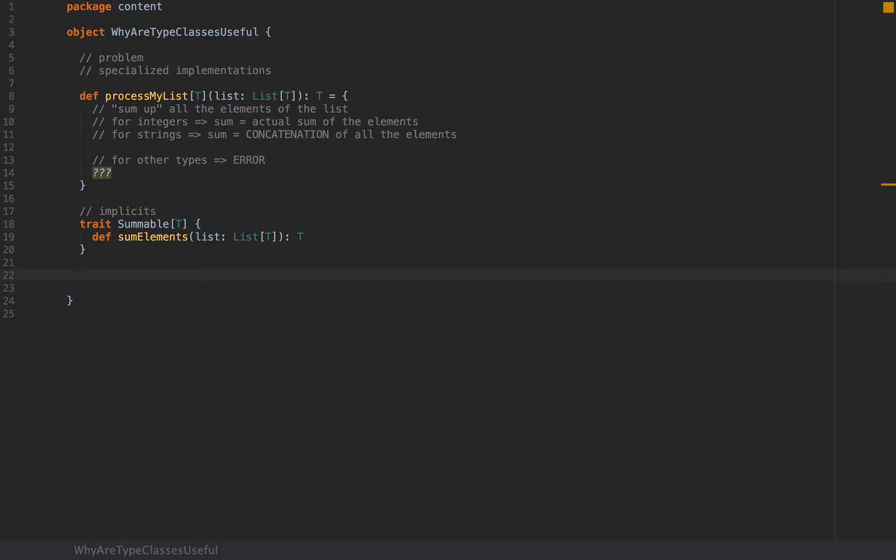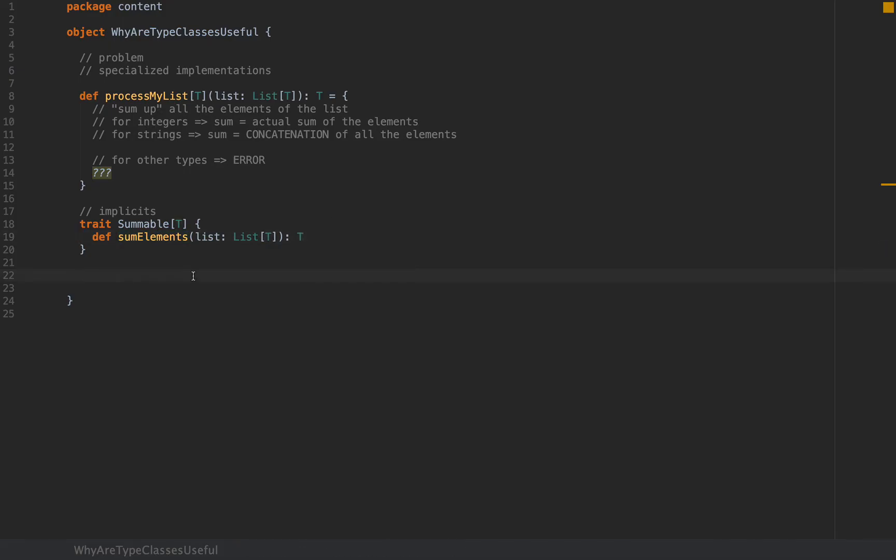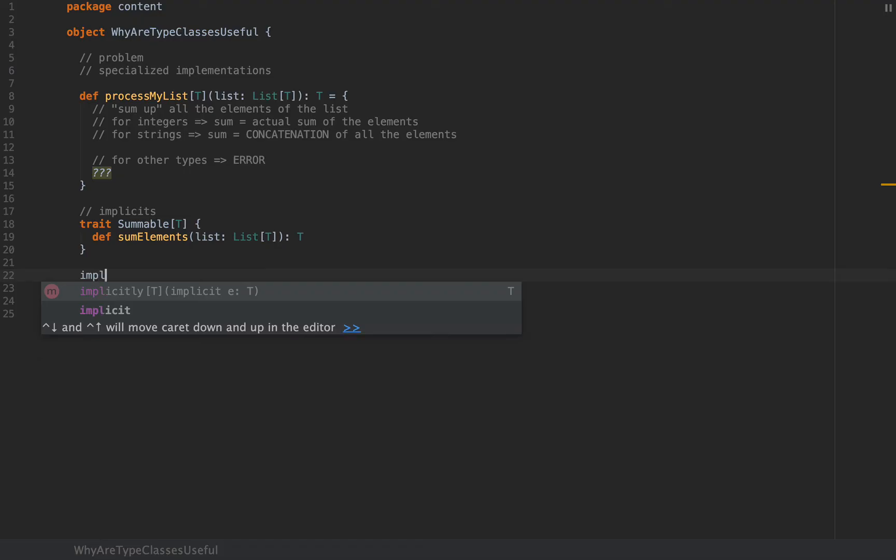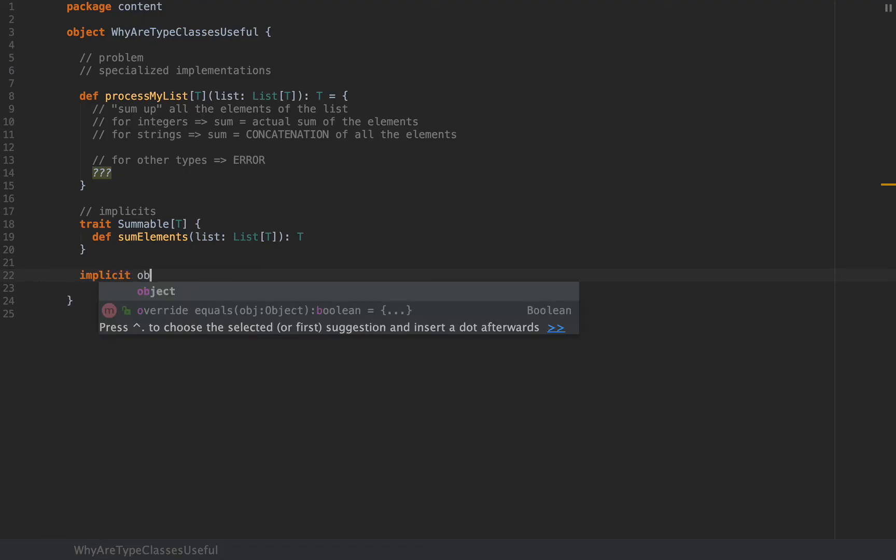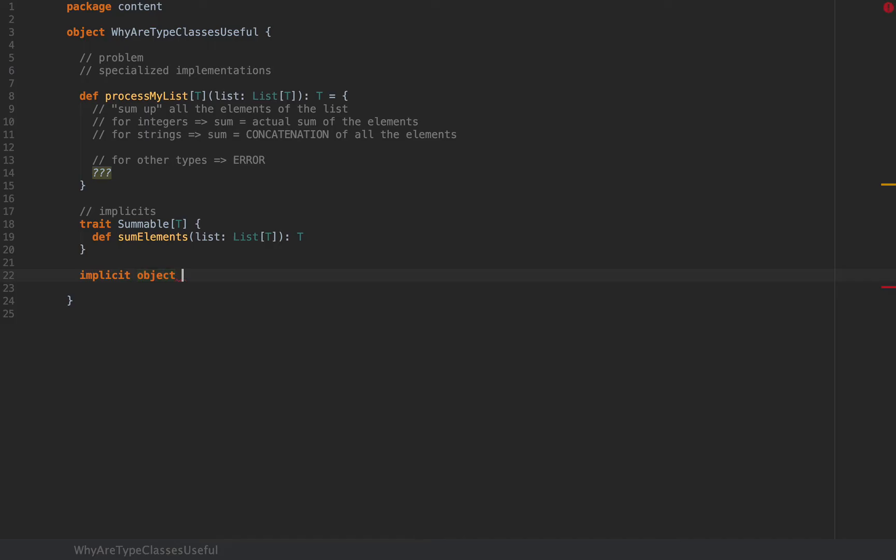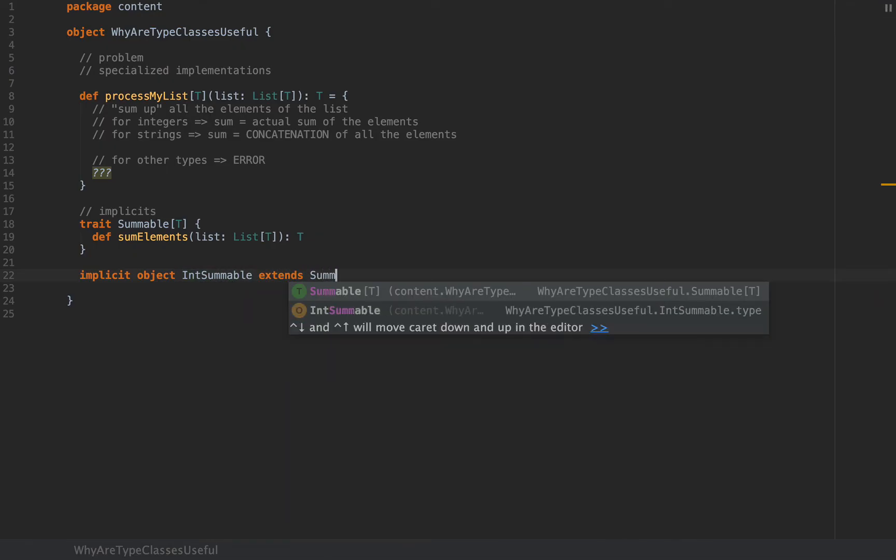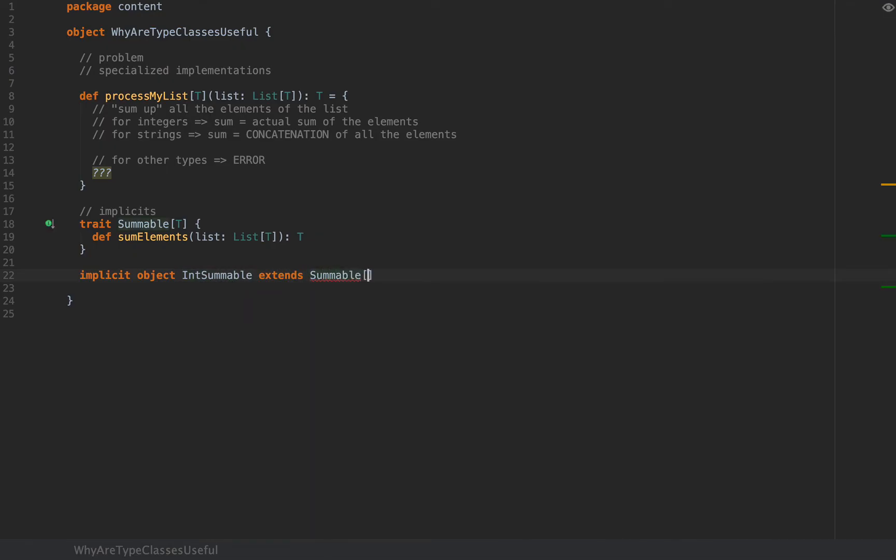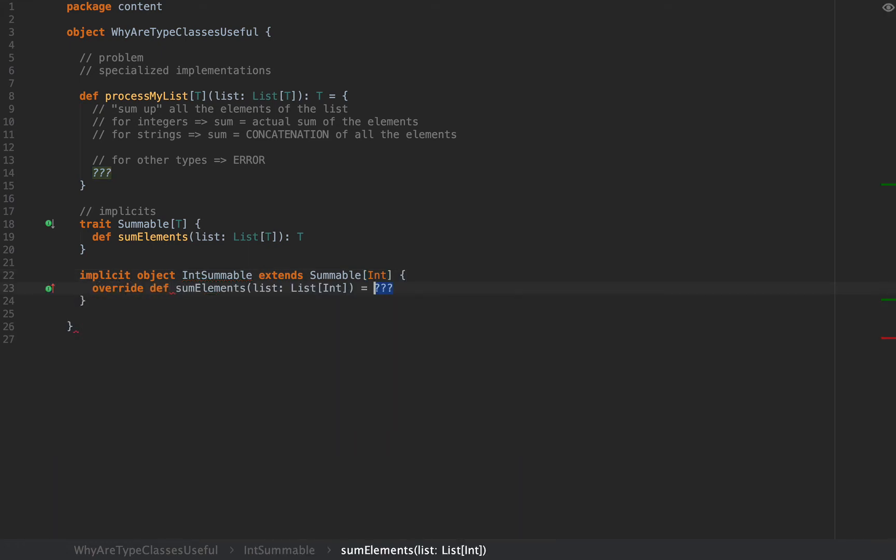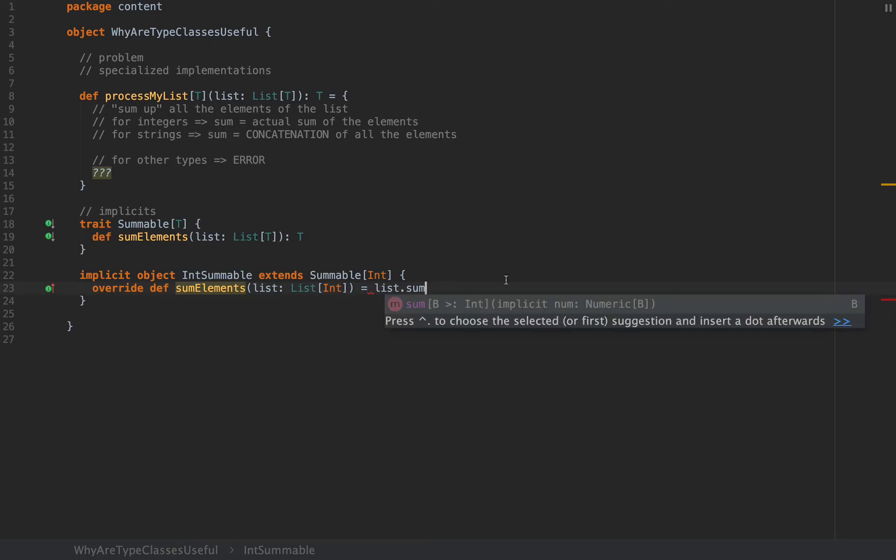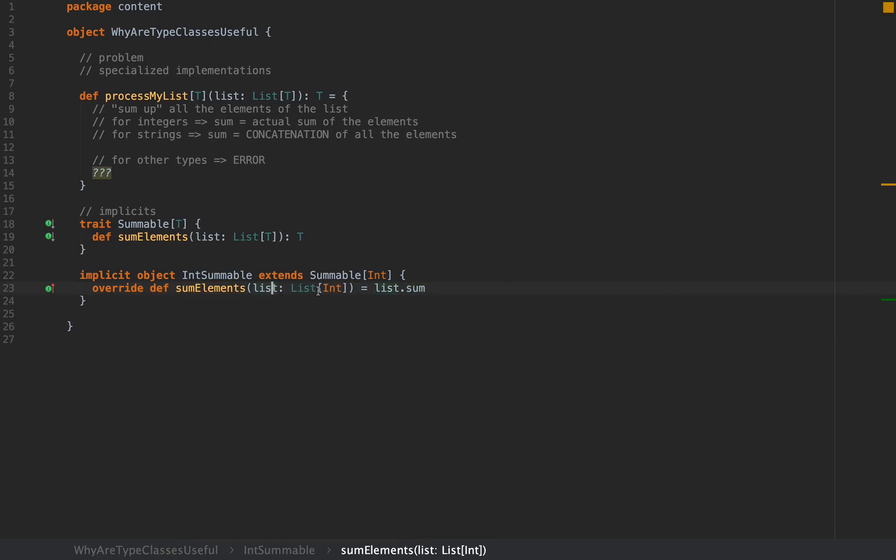Now I'm going to add some implementations for Summable[T] which are applicable for ints and strings. I'm going to define implicit objects. So implicit object IntSummable which extends Summable[Int]. This is specialized for Int in which the sumElements method is going to take the list argument and return list.sum because we know that the list has type Int and we have access to the sum method because we have a list of numbers.